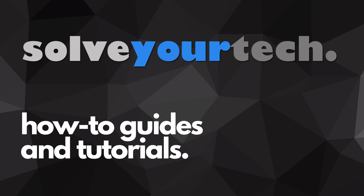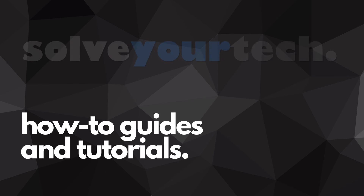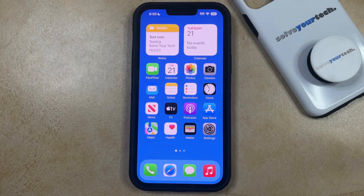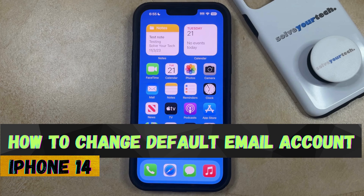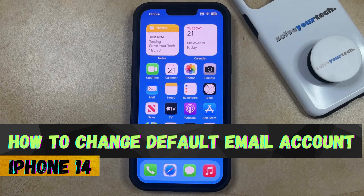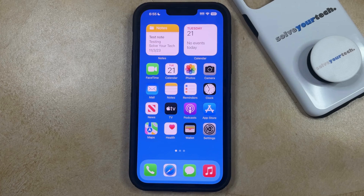SolveYourTech.com, your source for how-to guides and tutorials. Welcome to our video about how to change the default email account on iPhone 14. If this guide helps you out, then please consider subscribing and liking this video.